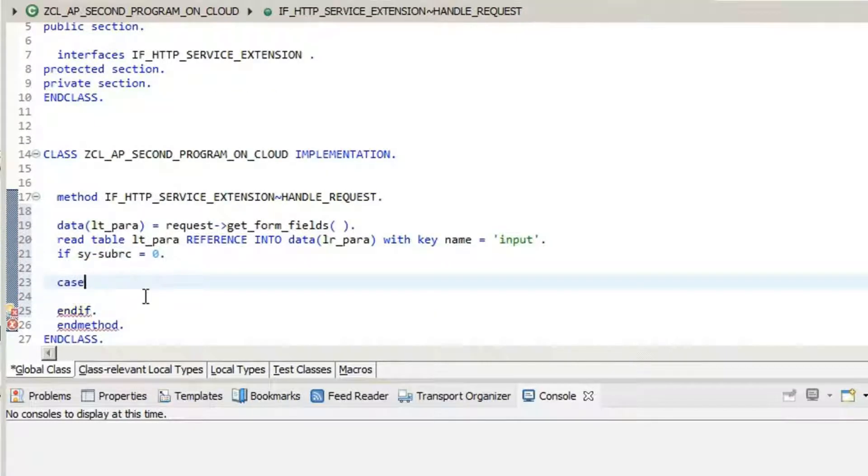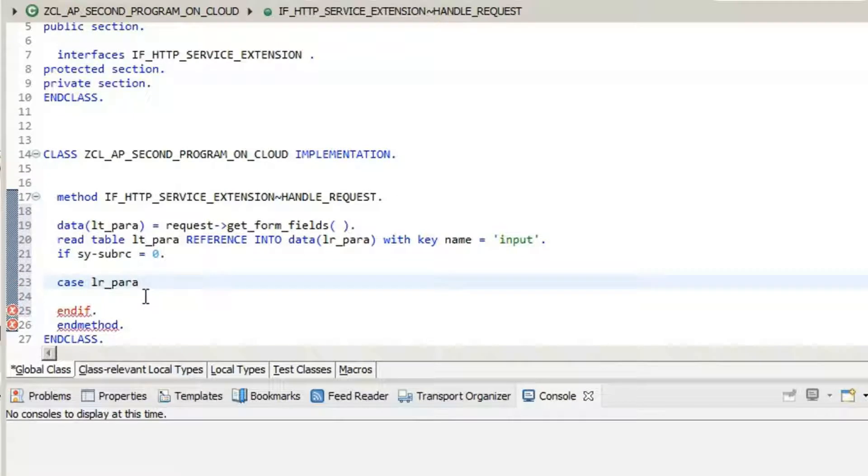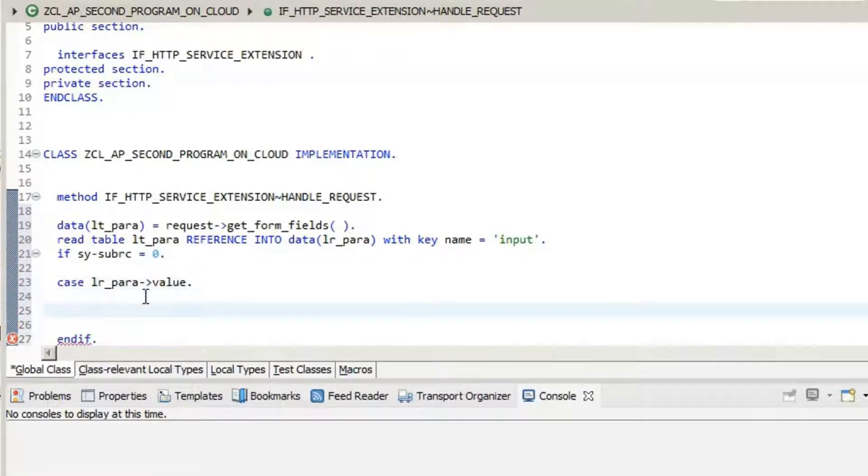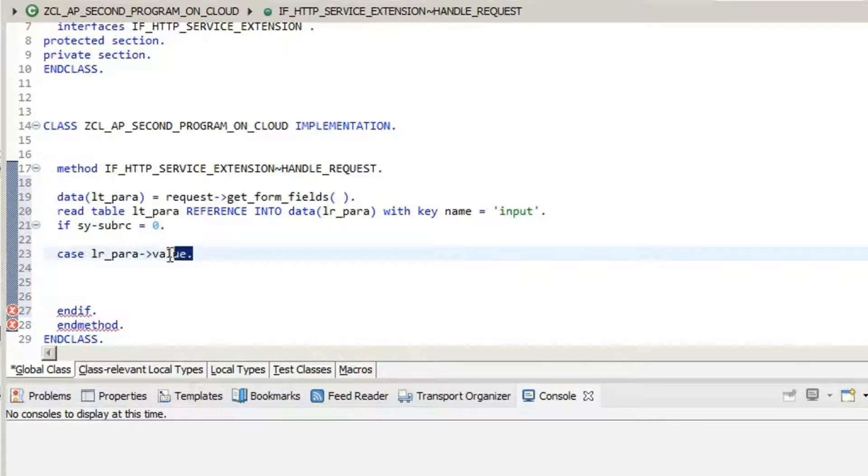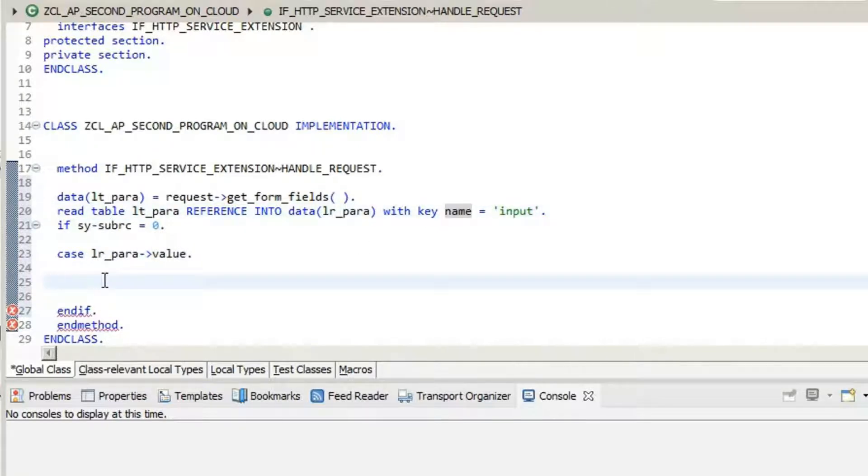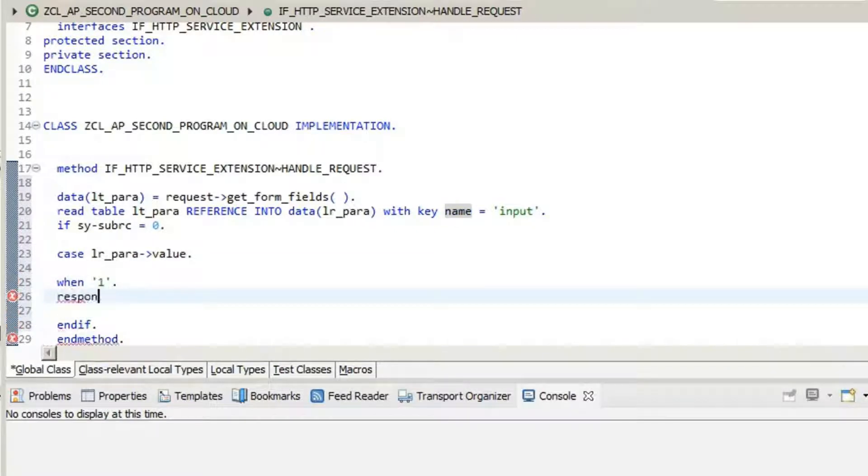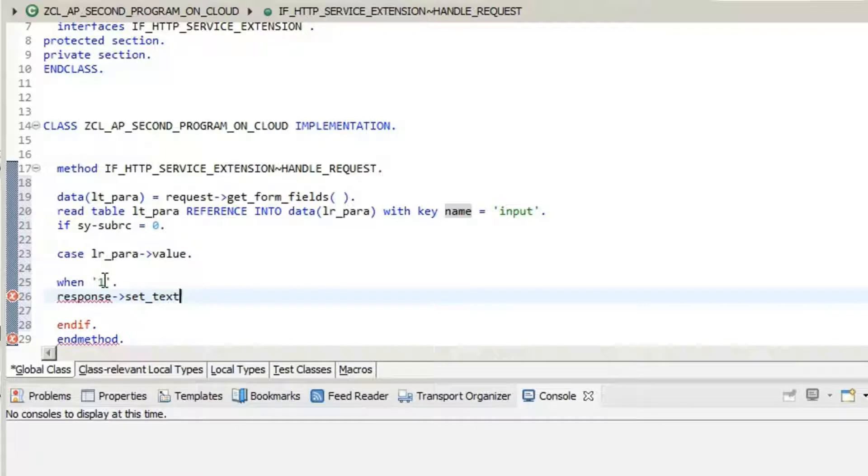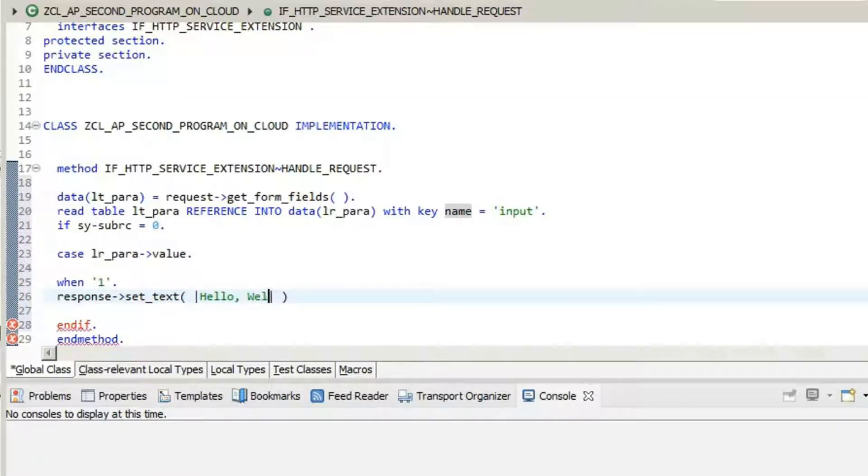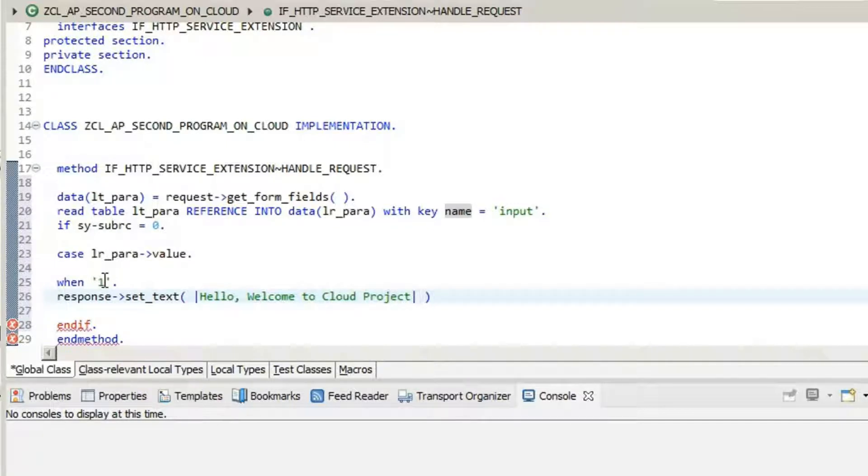So we're going to write a case statement for value. Say that the value of this parameter is 1. In that case, we are going to show a text. Say response set text: Hello, welcome to cloud project.